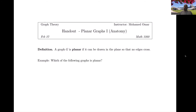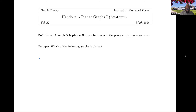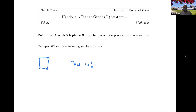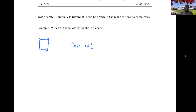This is the first time we're actually going to be caring about the way we draw graphs on a piece of paper. A graph G is planar if it can be drawn in the plane — like the xy-plane, meaning on a piece of paper — so that no edges cross. Let's look at some examples. Starting with this graph here: we drew it in the plane without edges crossing, so this graph is planar.